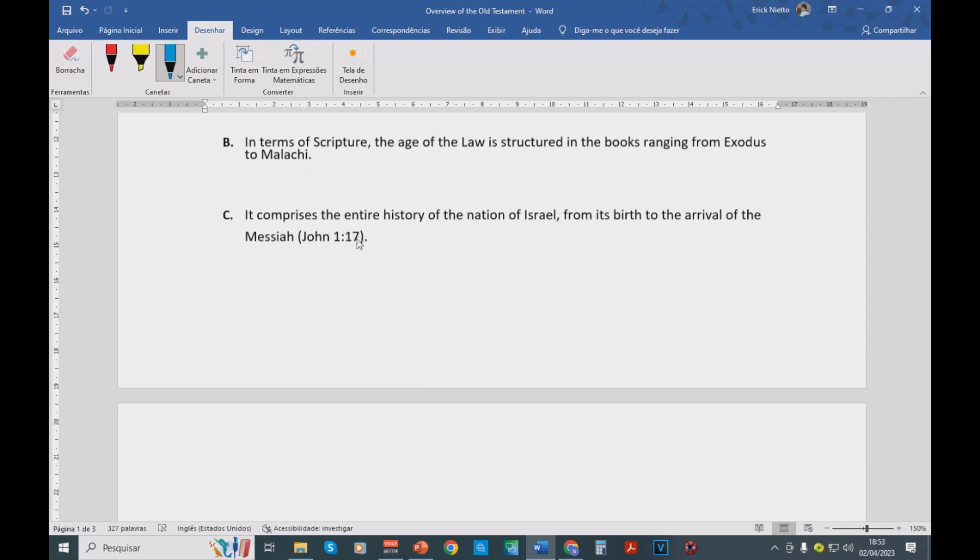Basically, from Exodus until Malachi, you're going to have the entire history of the nation of Israel, from its birth to the arrival of the Messiah, Jesus Christ. This is what we read in John chapter 1, verse 17.